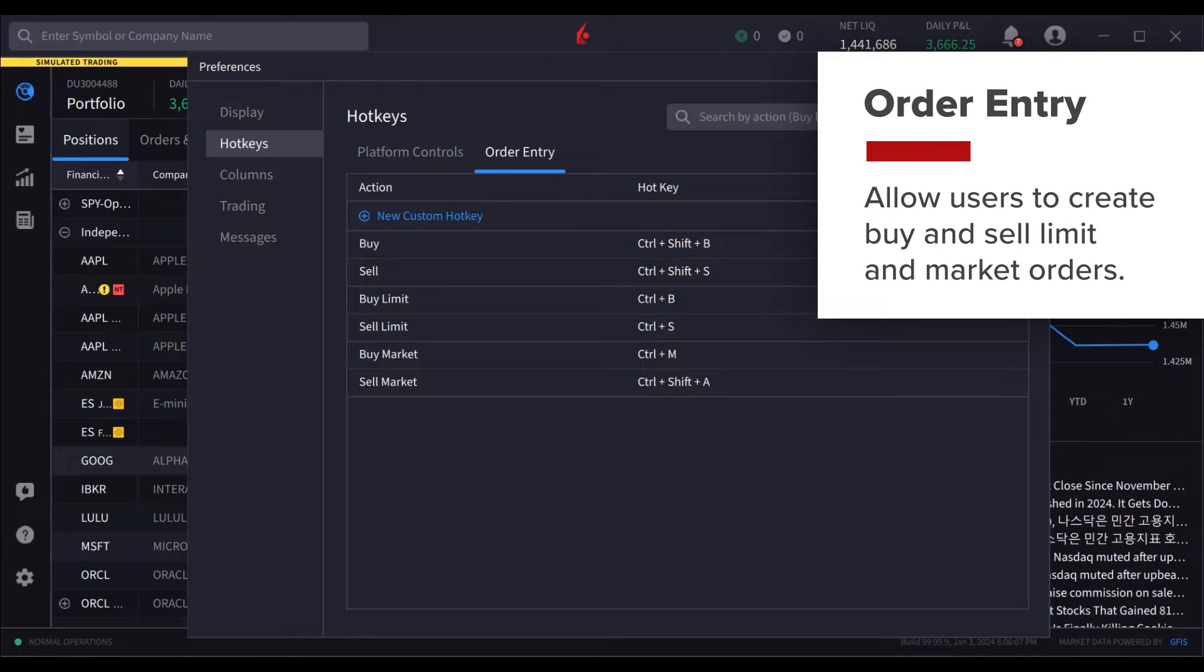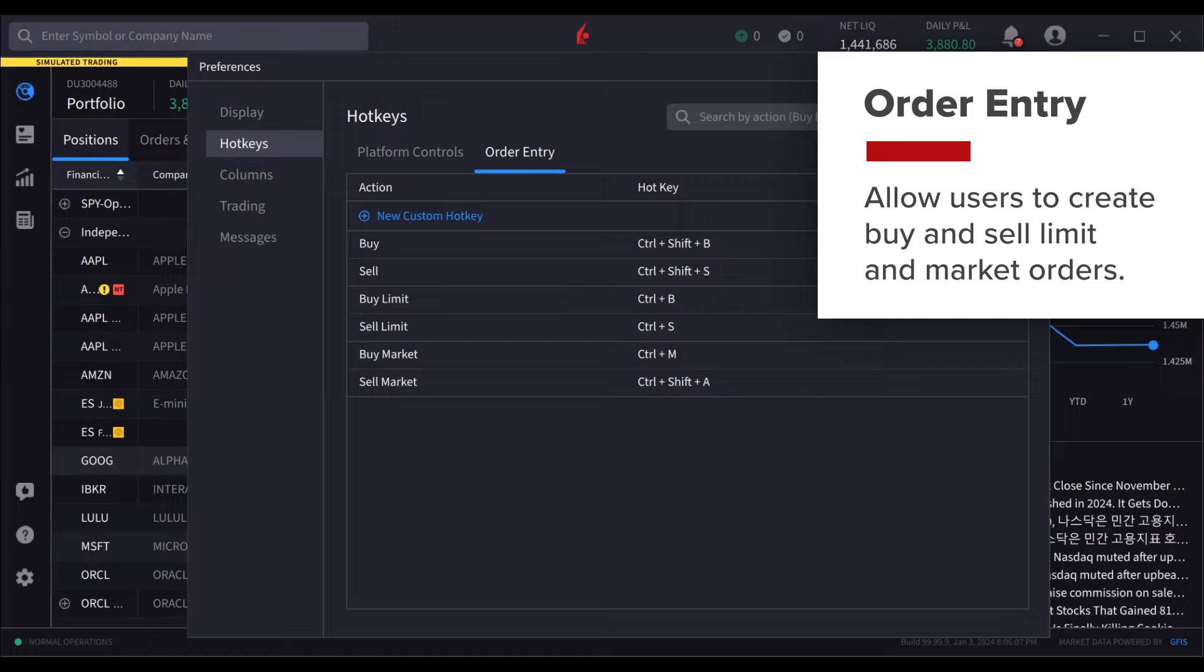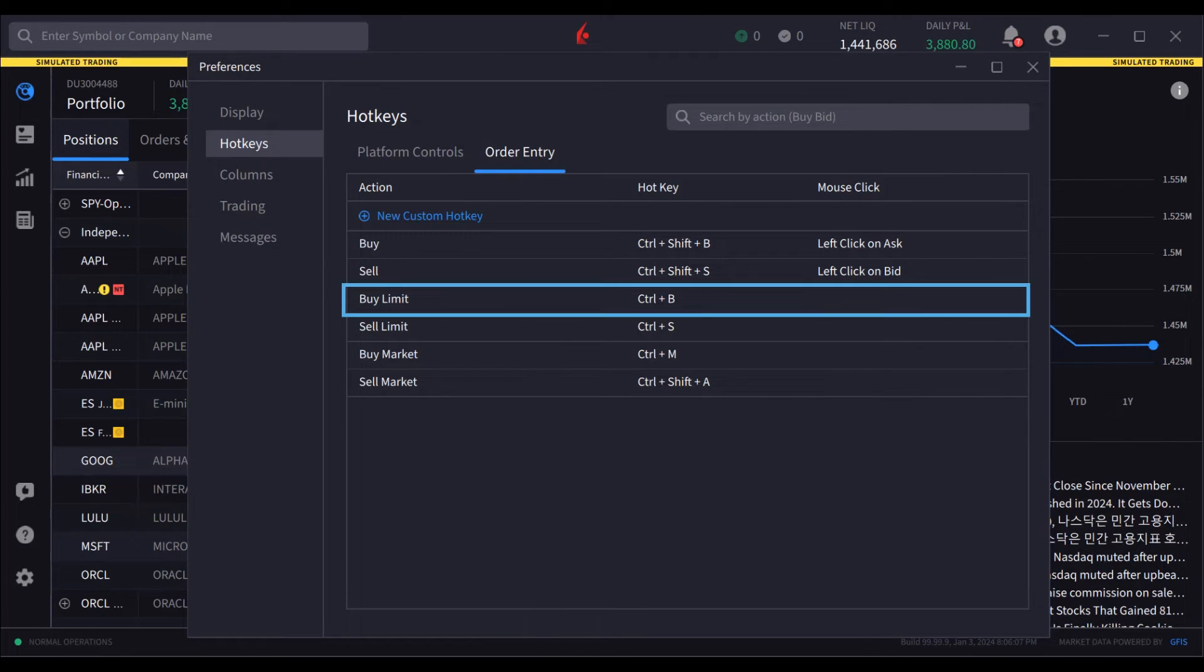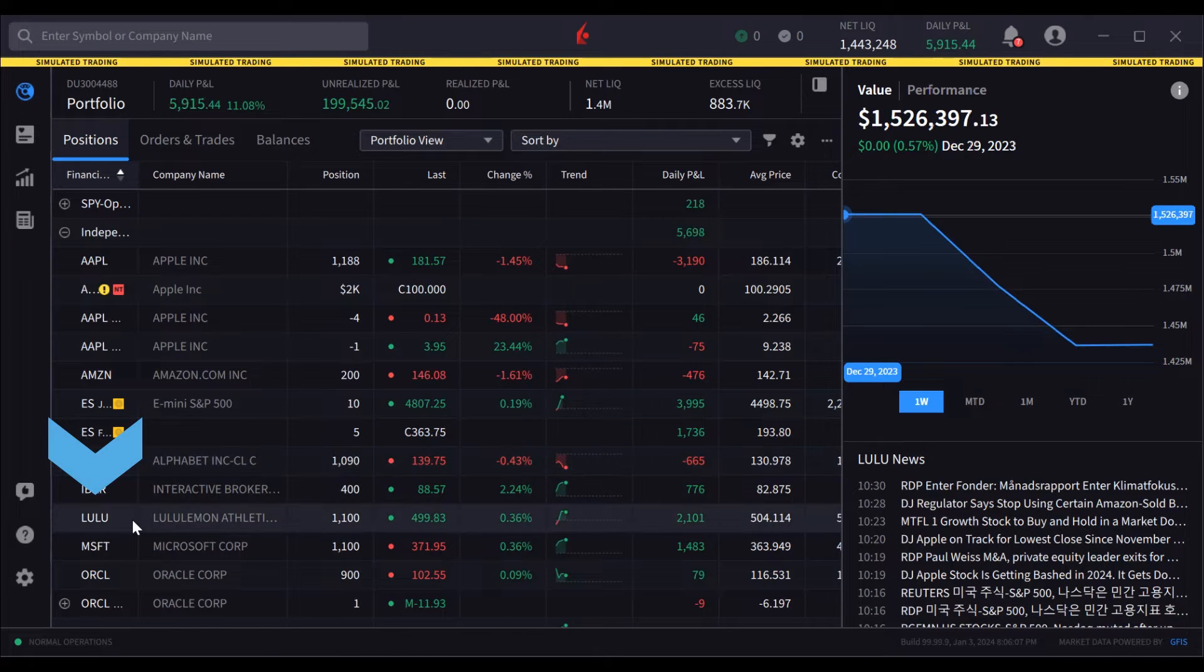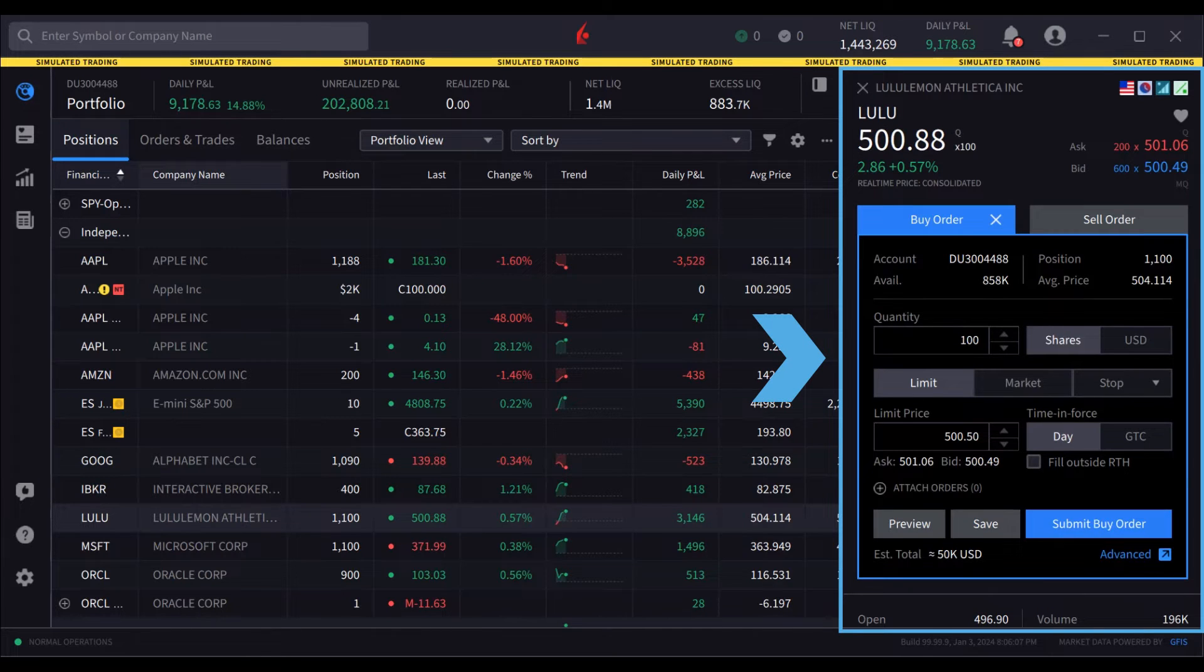Order entry shortcuts currently allow users to create buy and sell limit and market orders. For example, I can use Control B to create a buy limit order. I'll select an instrument and try this hotkey. Watch the order as it's created in the right side price panel.